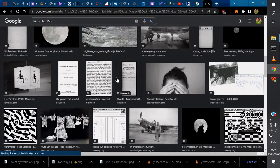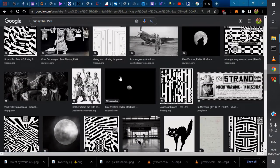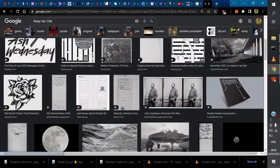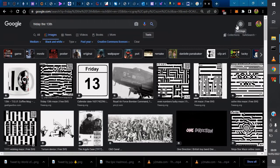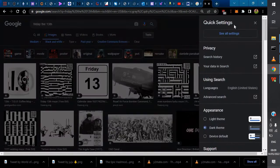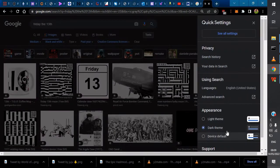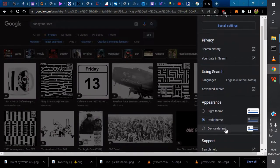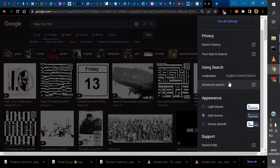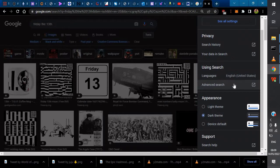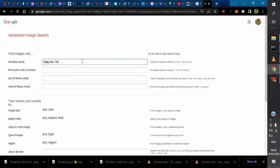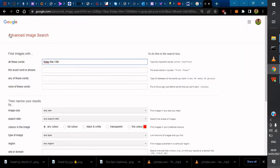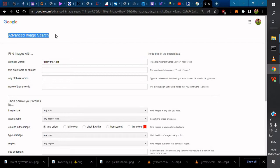If you want to do more of an advanced image search, come to the extreme right and click on the Settings icon. Scroll down and you'll see Advanced Search.